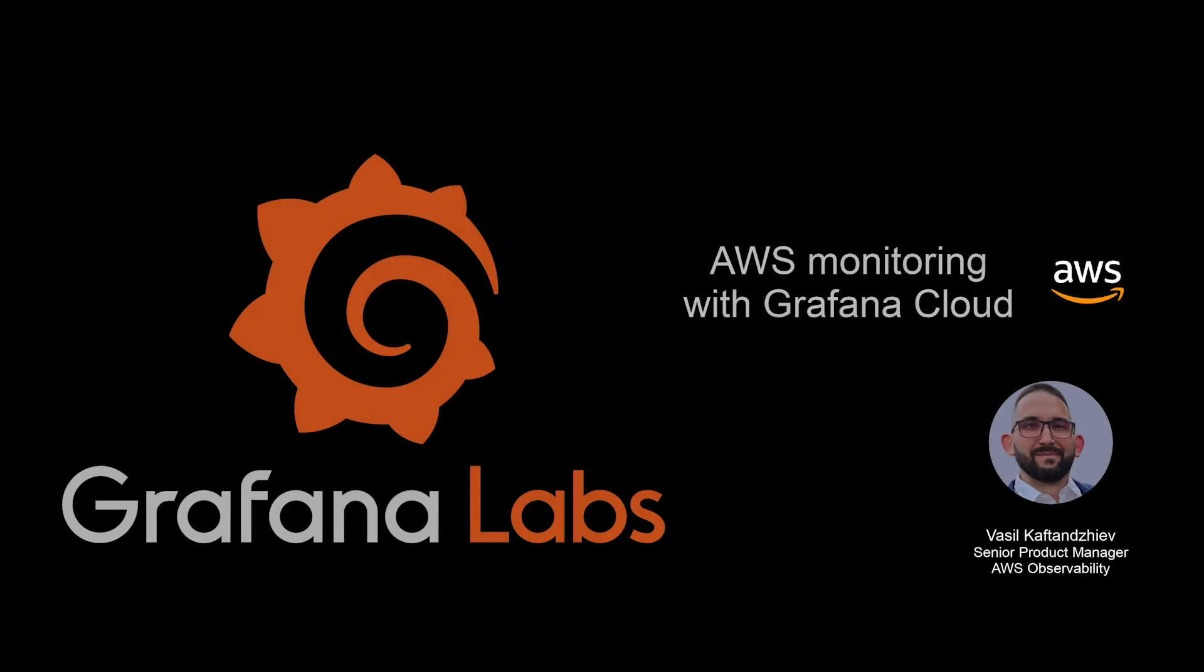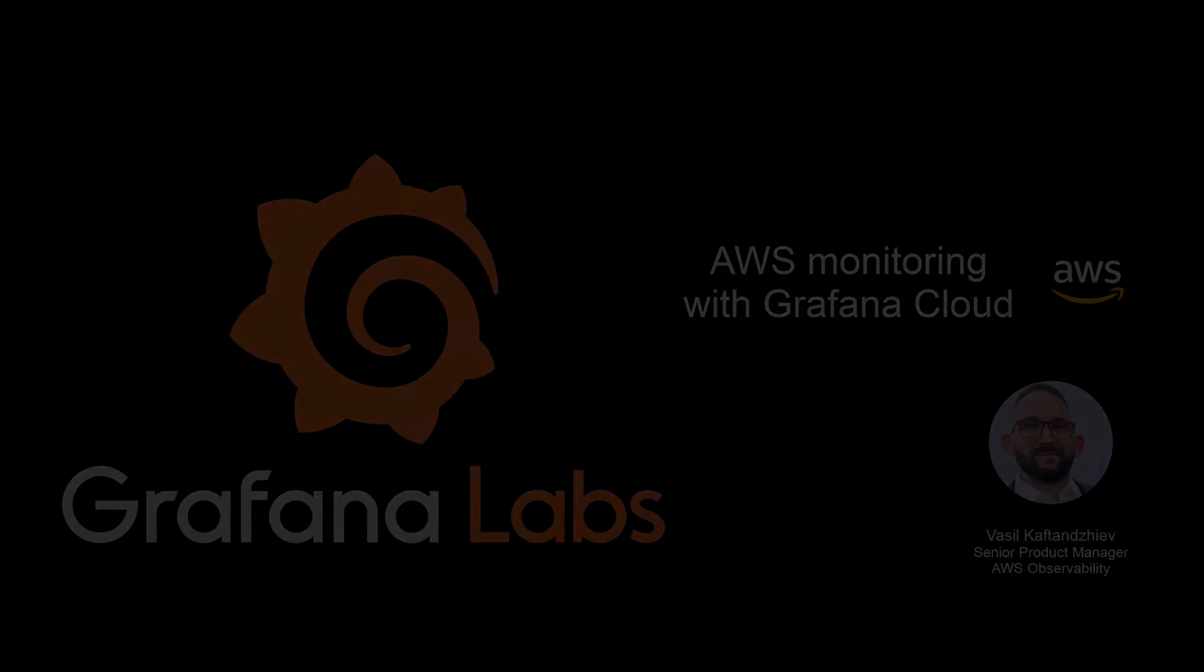Welcome to the future of AWS monitoring with Grafana Cloud. Your journey towards operational excellence and cost efficiency starts here.